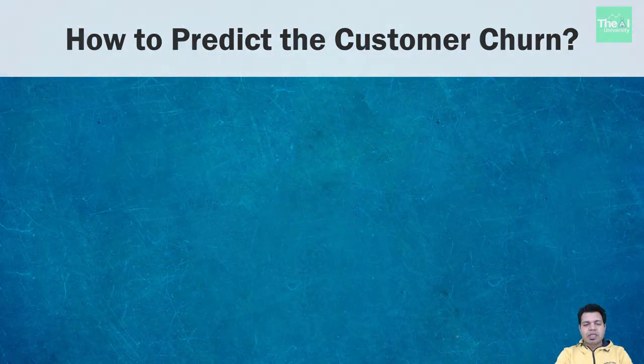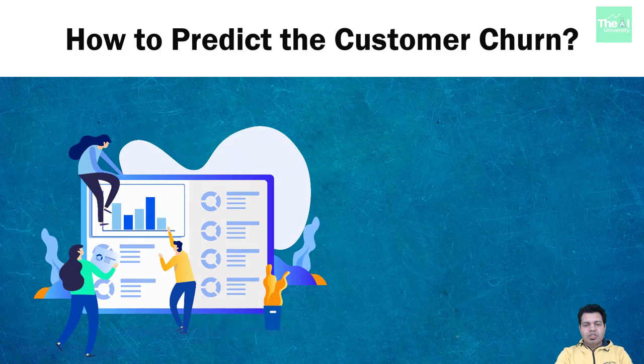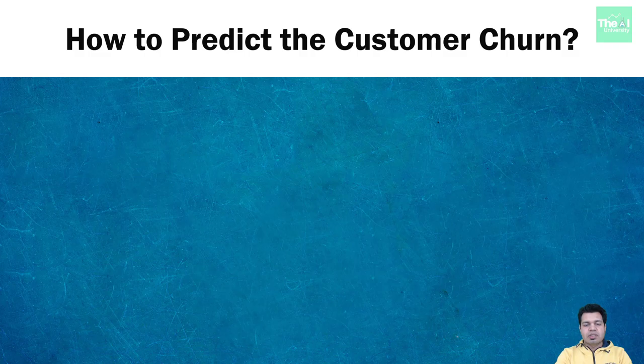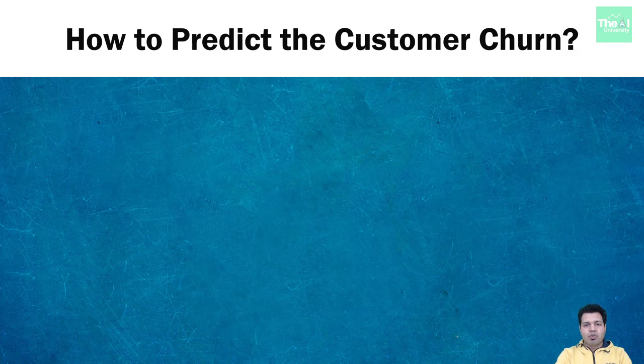Let's first understand the meaning of churn prediction. Churn prediction is a technique using which we can detect the customers who are likely to cancel subscription or service.